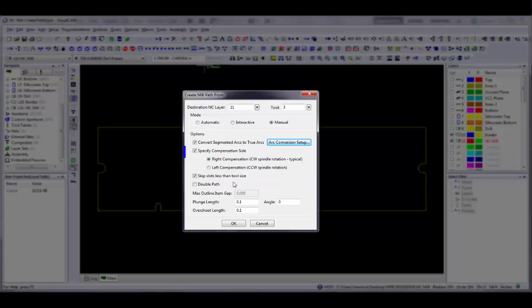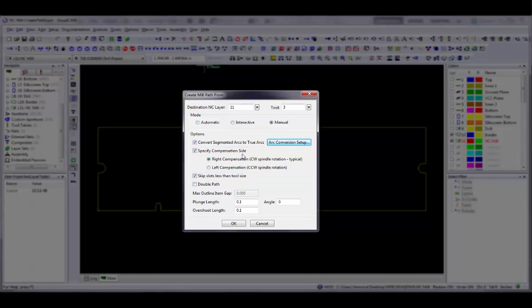The Specify Compensation Side option allows you to add compensation to your mill path during creation. Without this option checked, the mill path will be created from the center line. With this option checked, the mill path is offset from the center line by the radius of the mill tool. Select either right or left compensation direction.